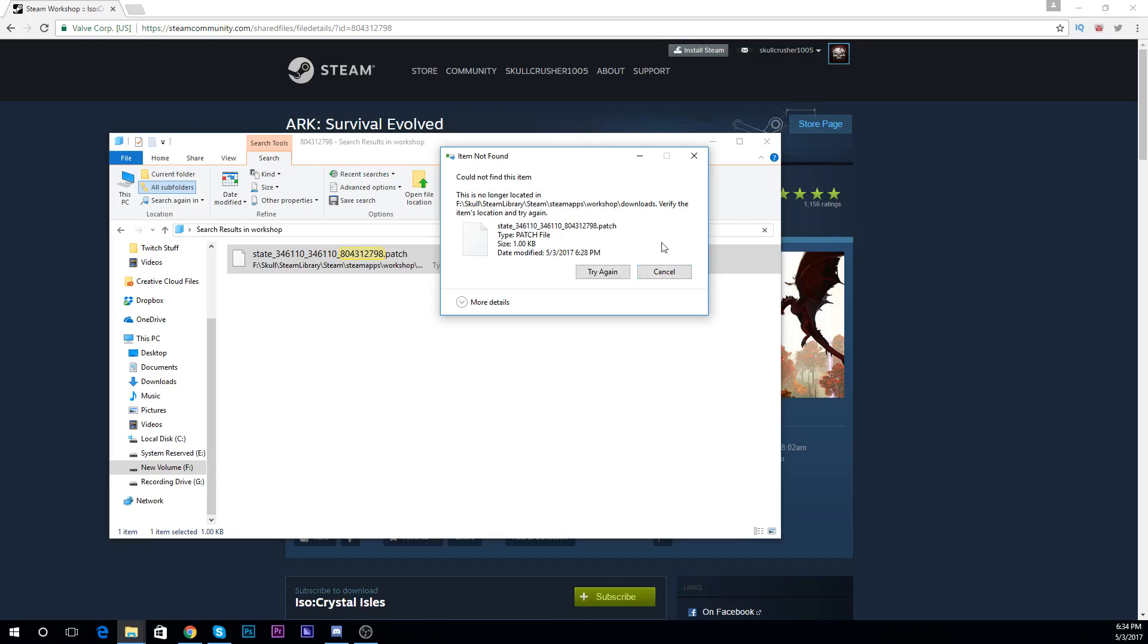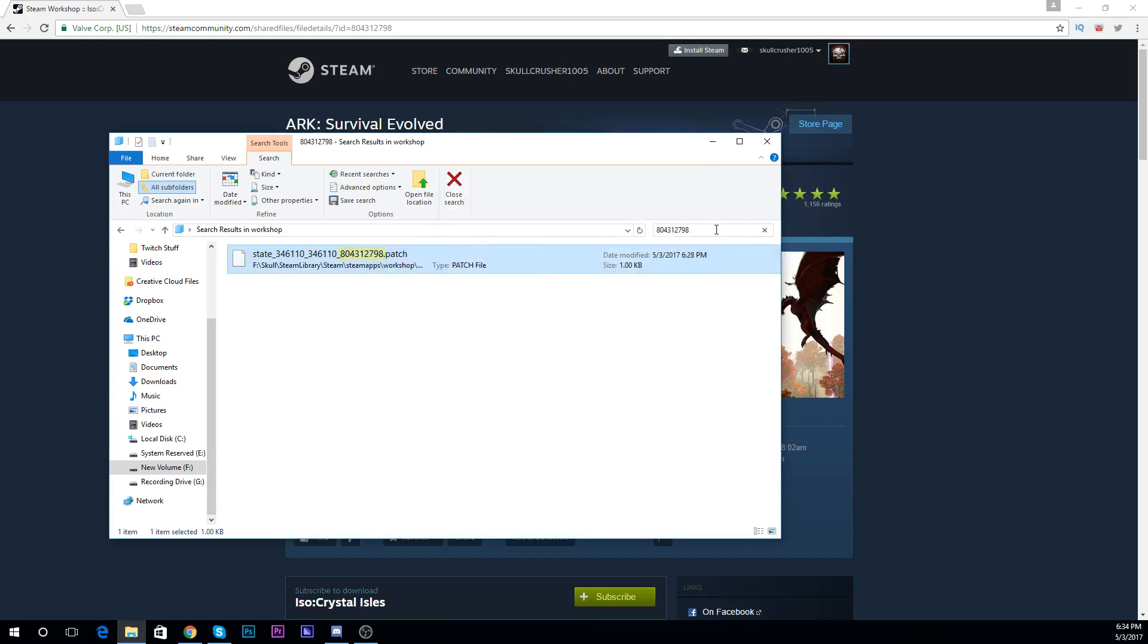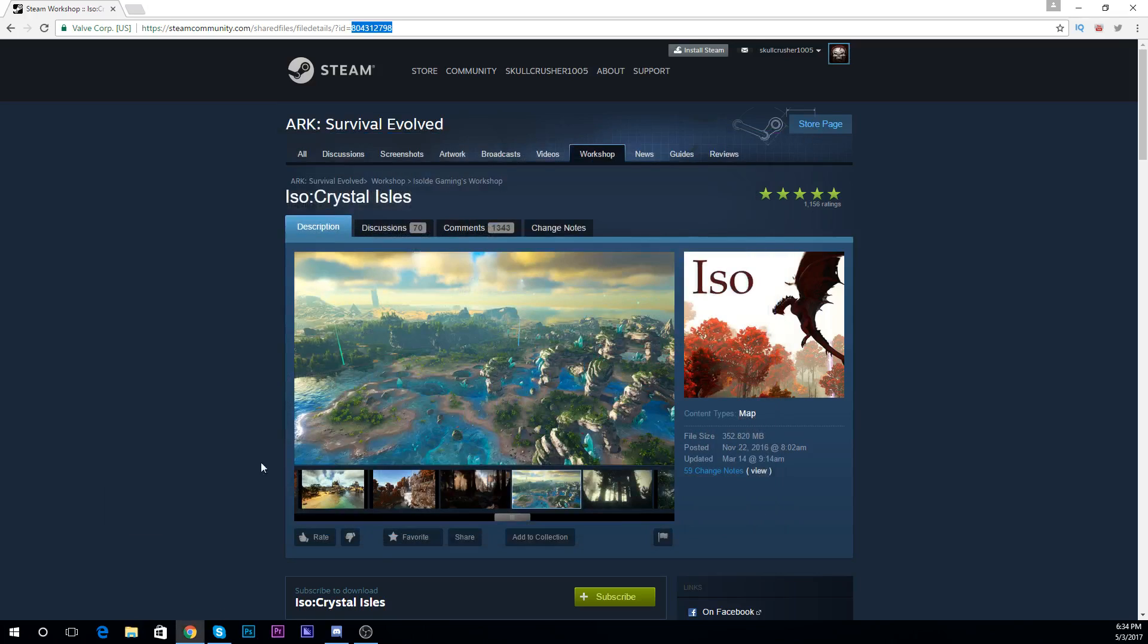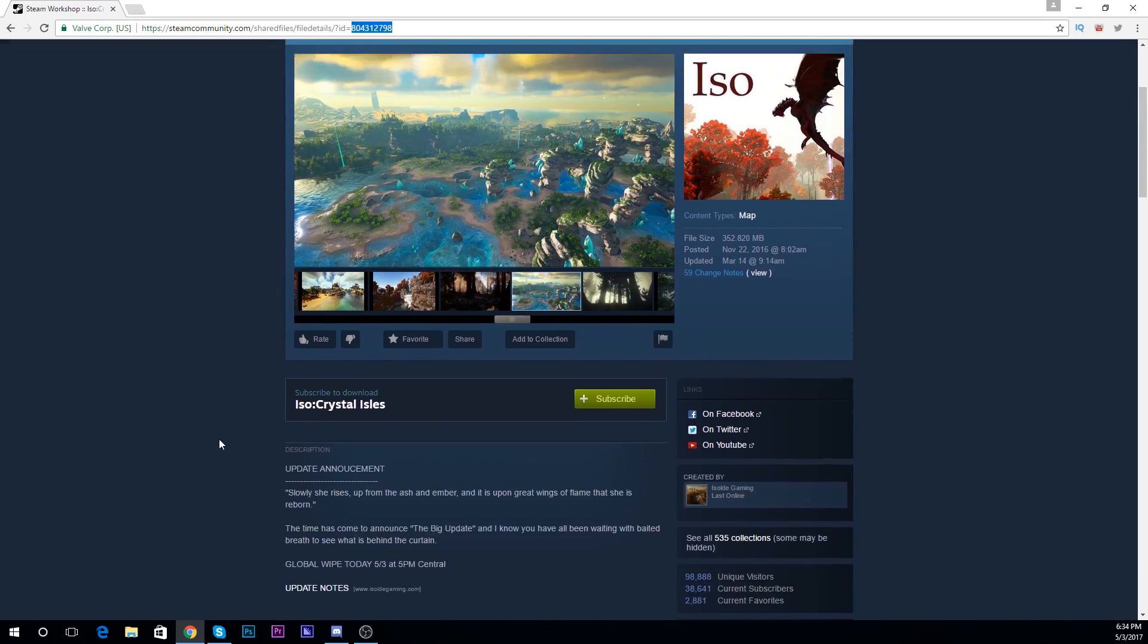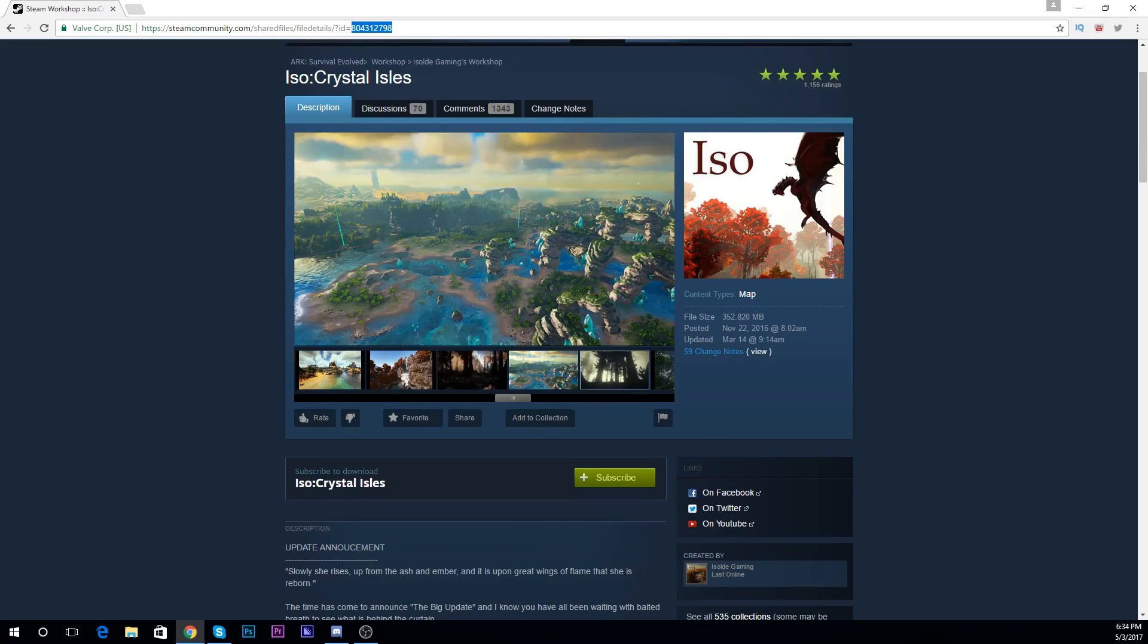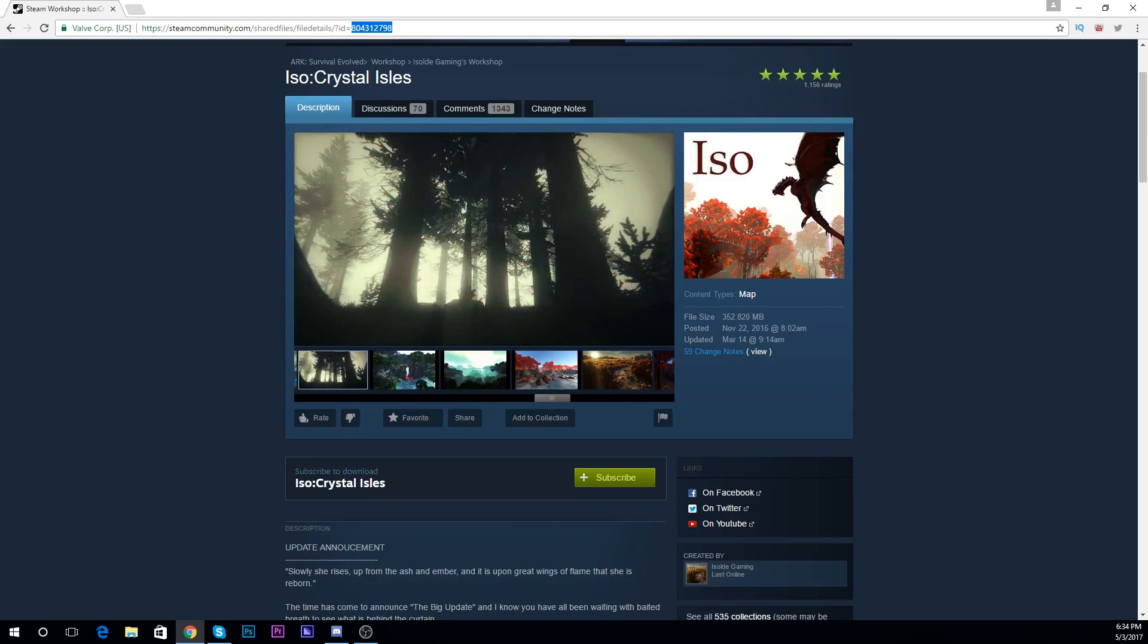Okay so it says no longer located there so I'm not even really worried about it, because like I said I've already deleted this. And that's pretty much it. So all you do is just wait for her to release the mod update and then you just click subscribe and it'll download the new map.